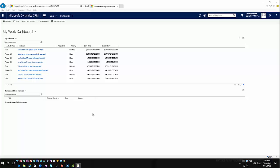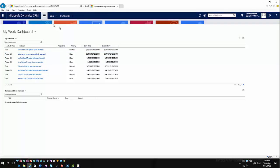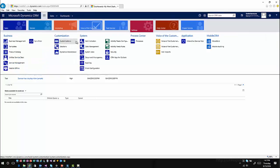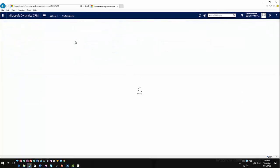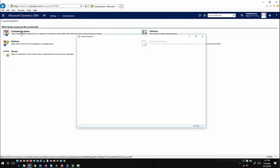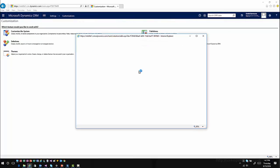In essence, the feedback entity is an entity. You do have to make sure that you enable that entity or the feedback entity for the item that you want to work with. That's just a system customization. If I go into settings and go into customizations, I can create a new solution, or I could directly go into customize the system, which for time purposes today, that's what we'll do. I'm going to go ahead and customize the system.